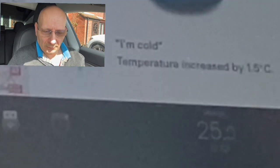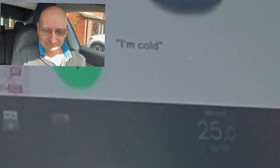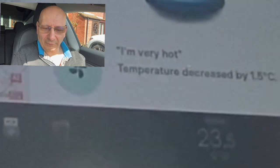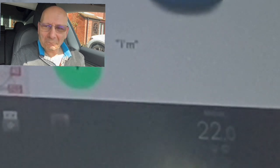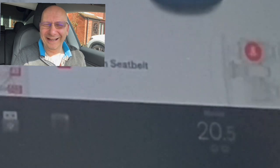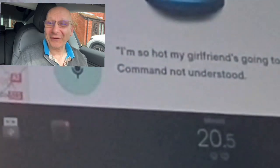'I'm cold' — it puts the temperature up. 'I'm cold' again — puts it up a degree. So it's heating up. 'I'm hot' — goes down a degree. 'I'm very hot' — goes down a degree. 'I'm extremely hot' — temperature decreased by 1.5 degrees. 'I am so hot my bum is building' — temperature decreased by 1.5. 'I'm so hot my girlfriend's going to spank my bum' — not understood. Okay, we tried!